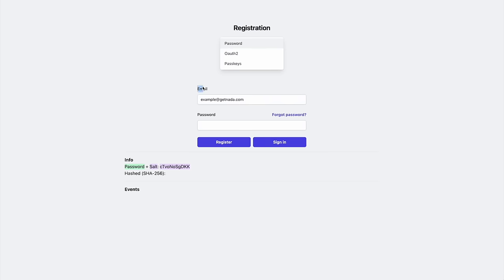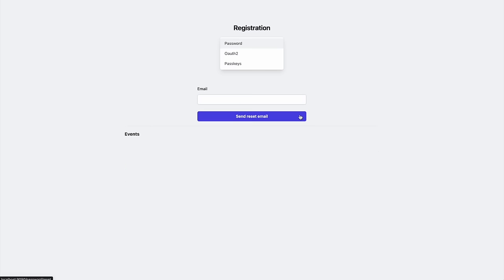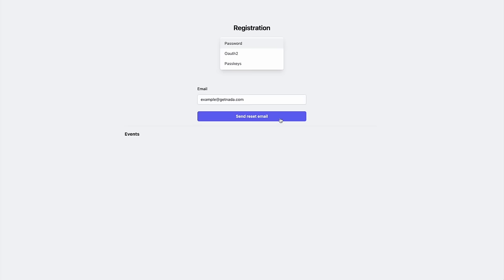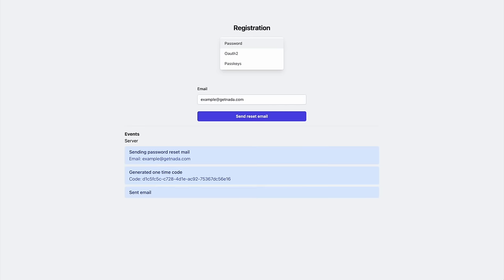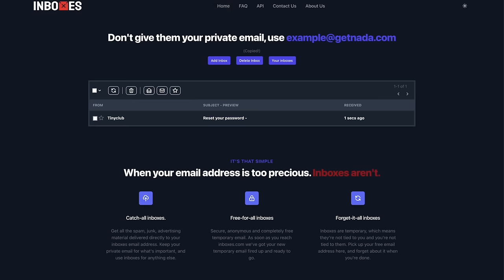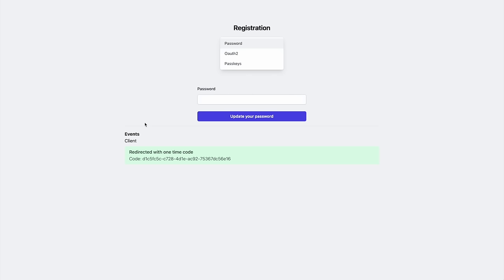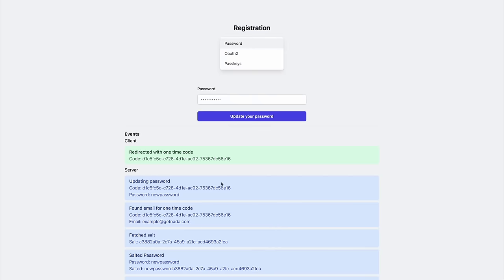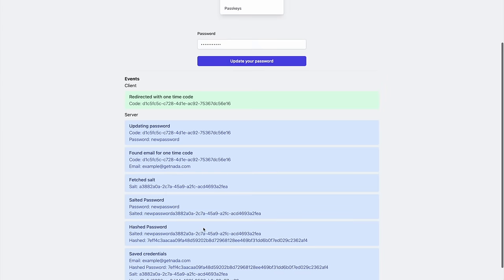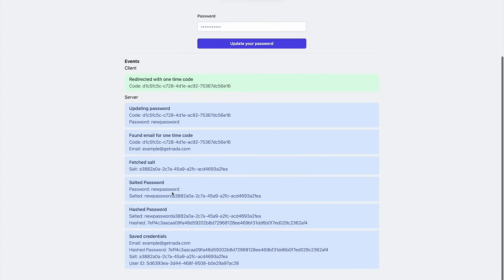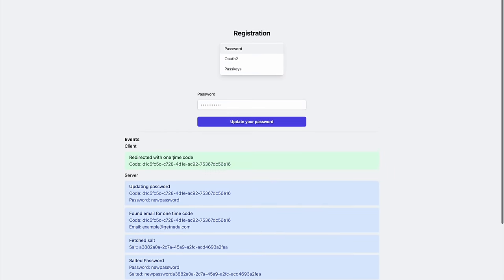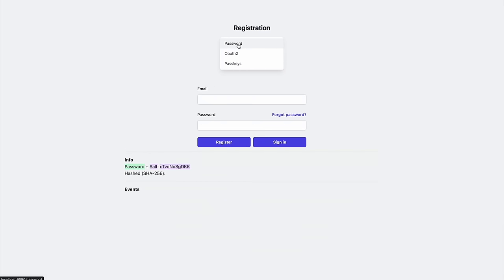We can change the username field to be email, and add a password reset link. When pressed, this link will redirect us to a new page where we can input our email. Submitting sends an email to the user with a one-time code embedded in a link. The server saves this one-time code with the user's email. When the user follows the link, they're allowed to update their password. This will do the same process we initially did when registering them, by salting and hashing the provided password.